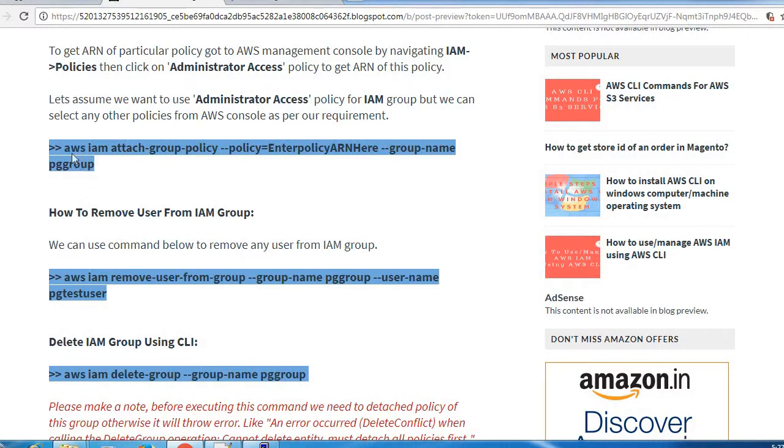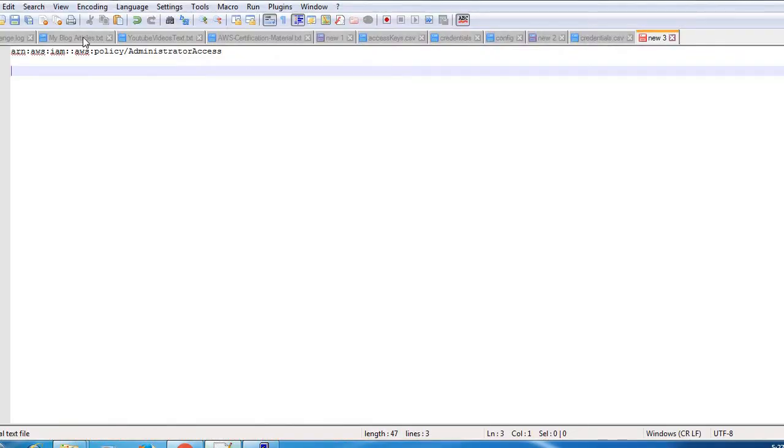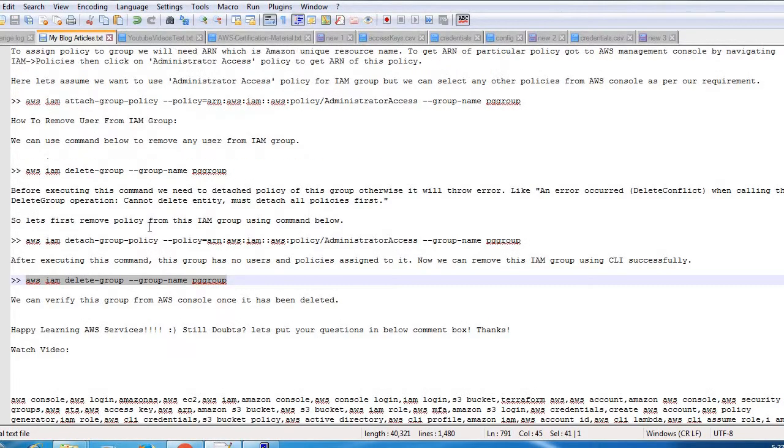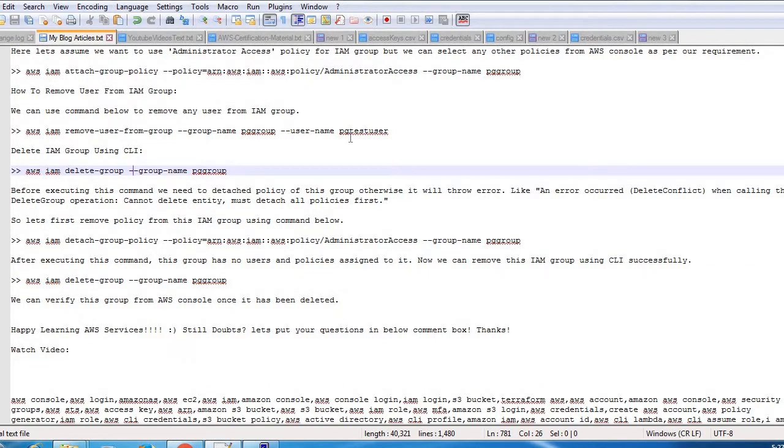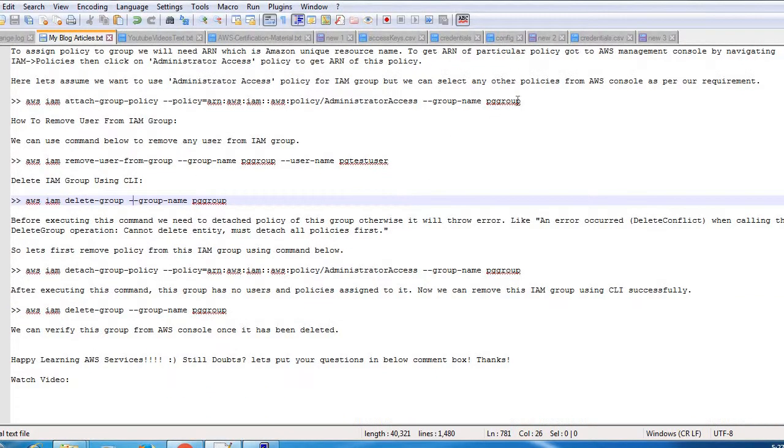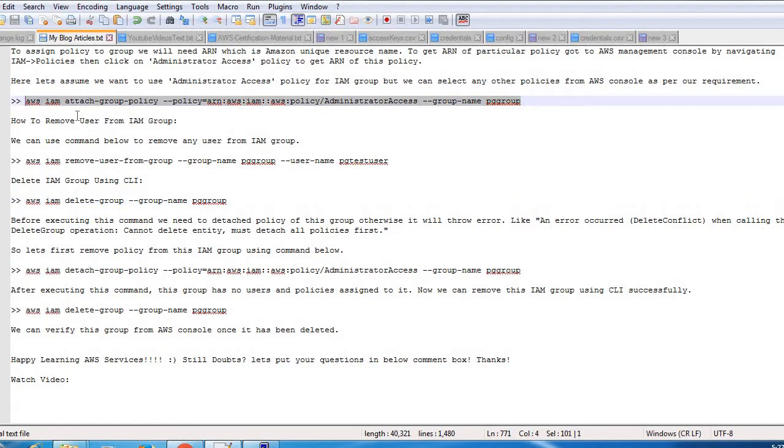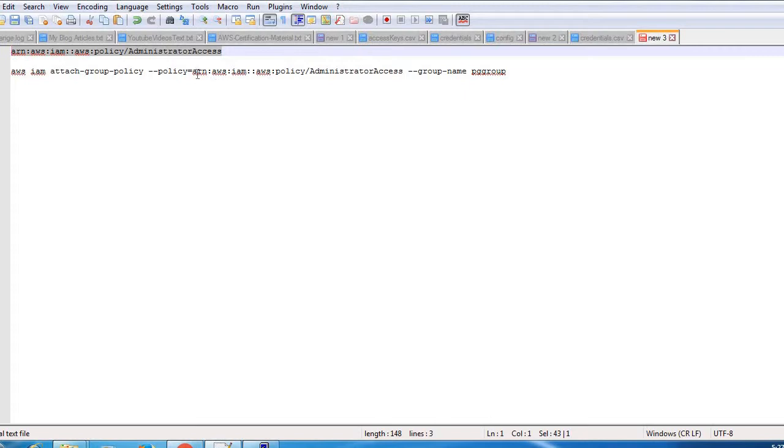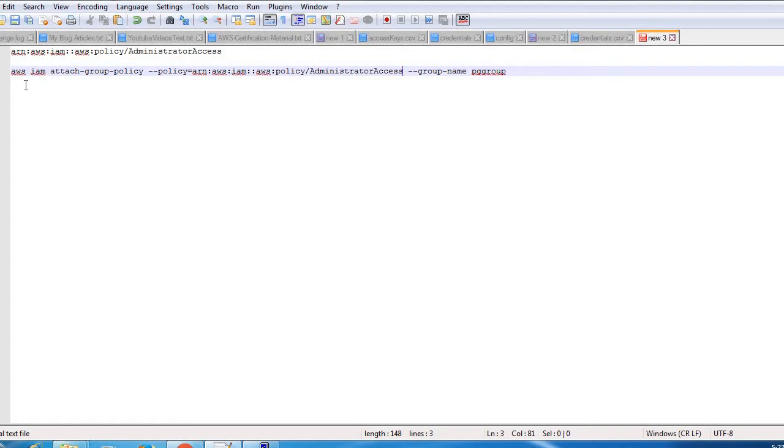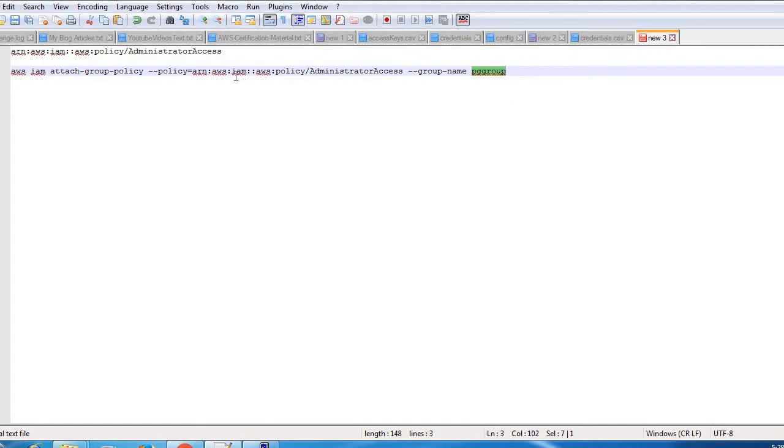The command is AWS IAM attach-group-policy and in the policy parameter we need to pass the ARN. After that we need to mention the group name with dash dash group-name. PG group is the group name we already created in our last session. We want to assign this policy on this group.